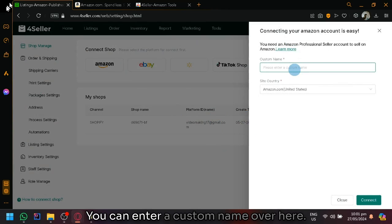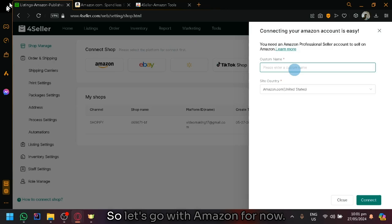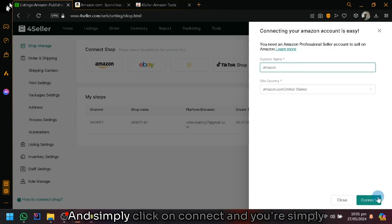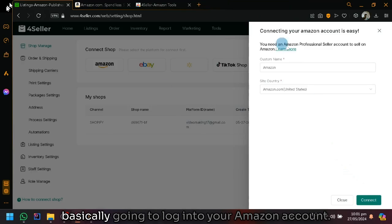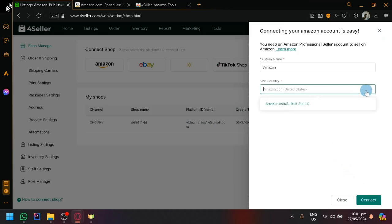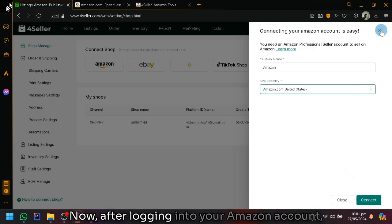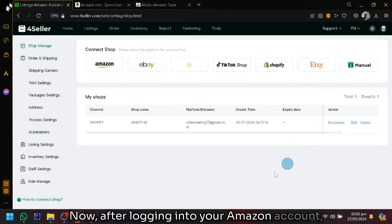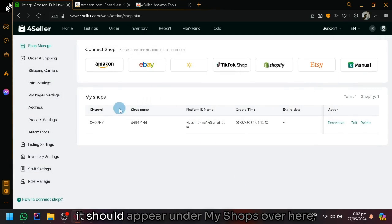You could enter a custom name over here. So let's go with Amazon for now. And simply click on connect. And you're simply basically going to log in to your Amazon account. After logging into your Amazon account, it should appear under my shops over here.